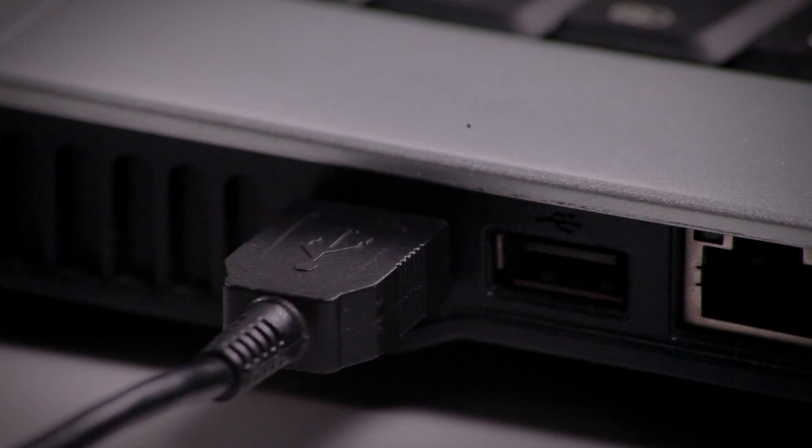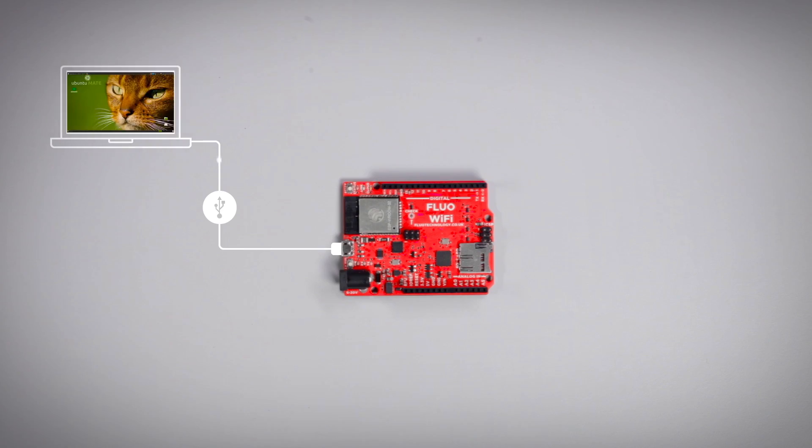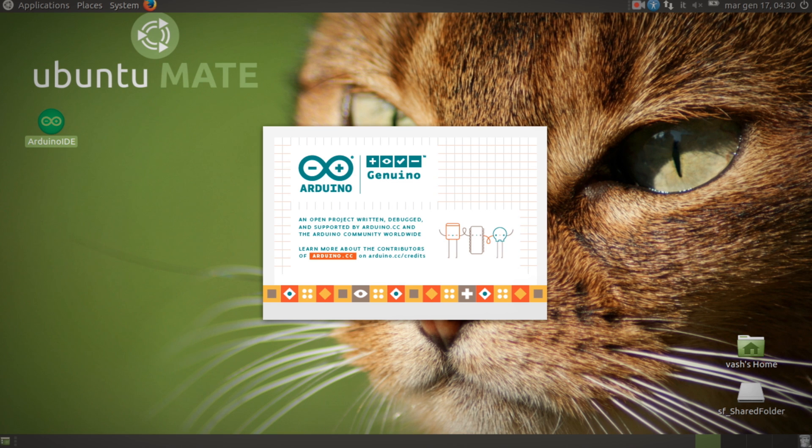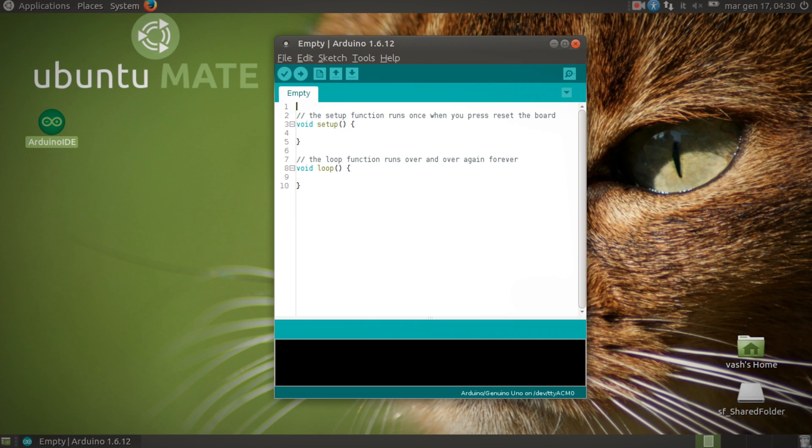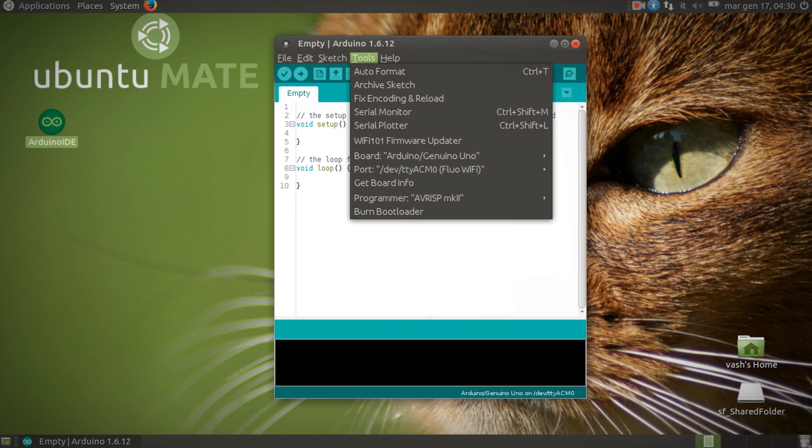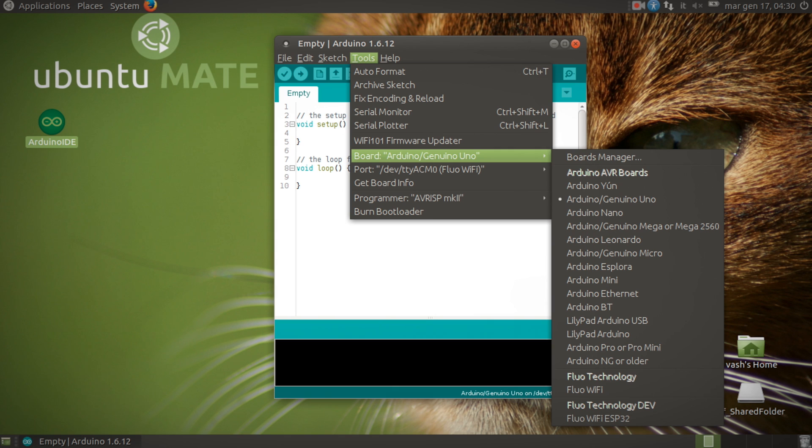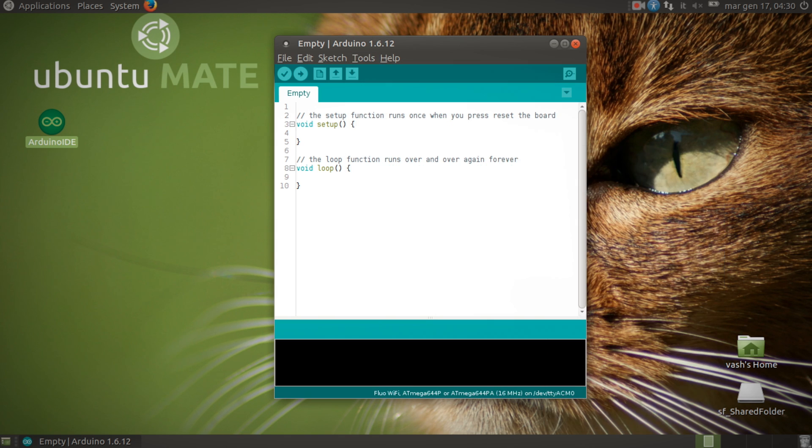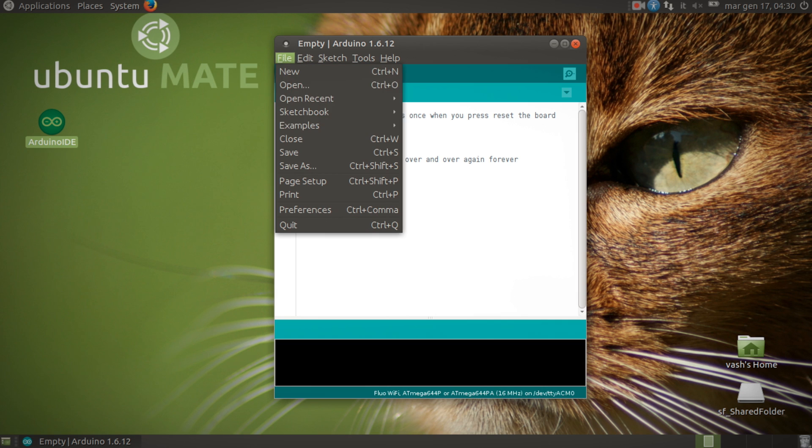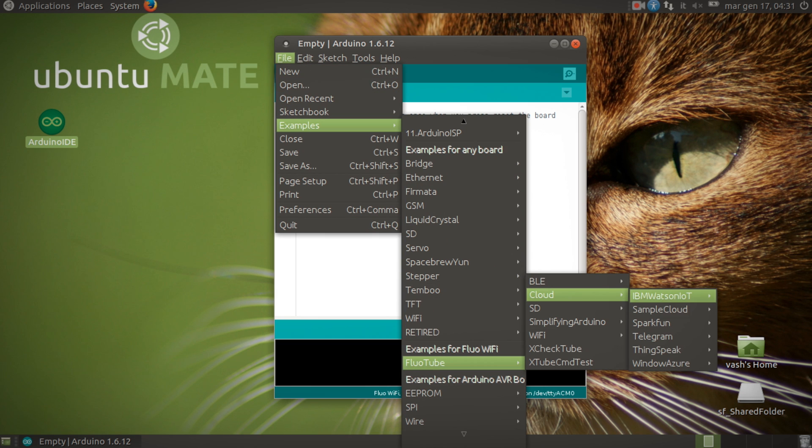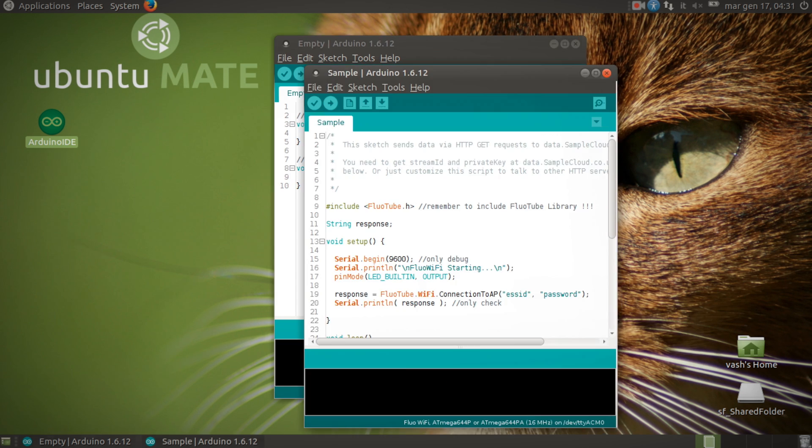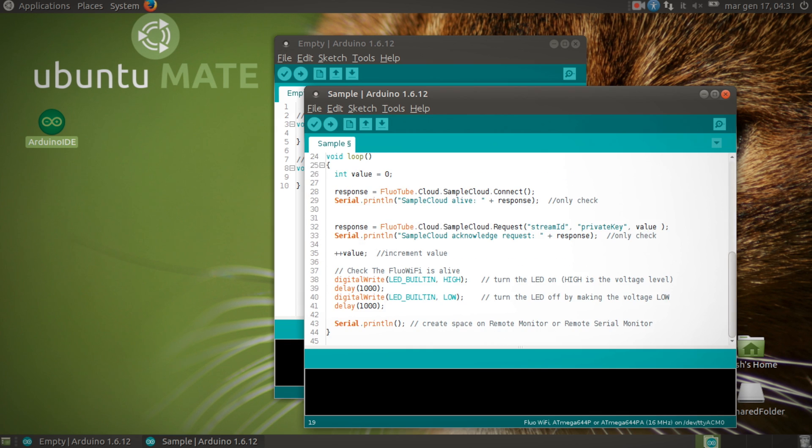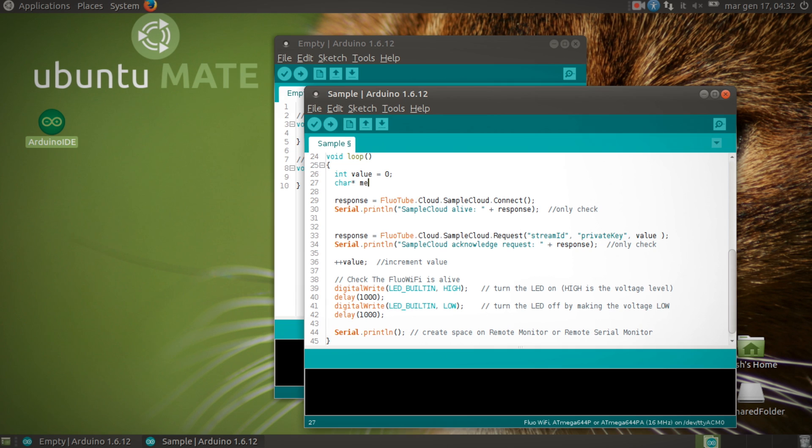Attach the USB port to your computer, open the Arduino IDE Flow Edition, pre-configured with Arduino Board Manager and select the Flow Wi-Fi board. Load the sample sketch from the Flow Tube cloud examples. In the sketch, you can modify the SSID and password for connecting to your Wi-Fi hotspot, write a message you want to send to the cloud and add the token and key for your cloud access.